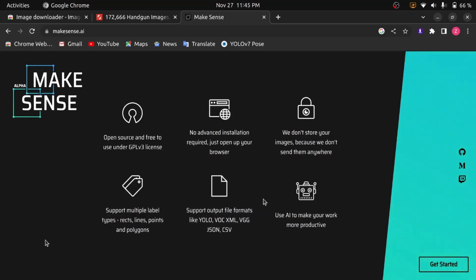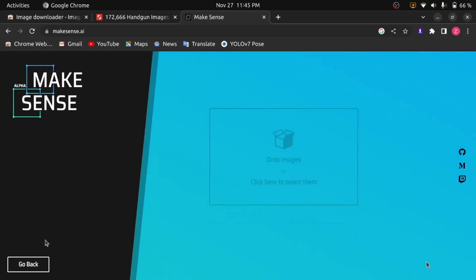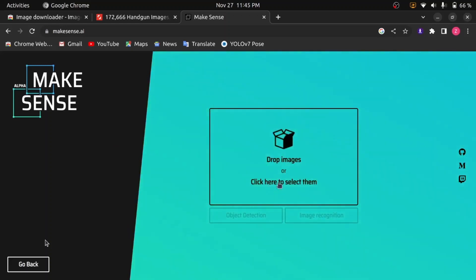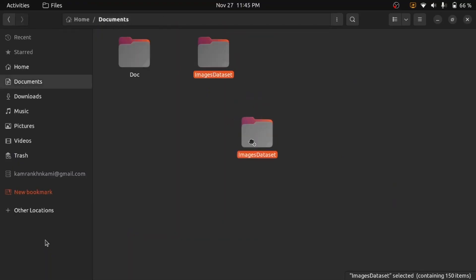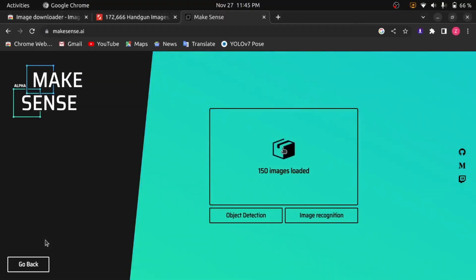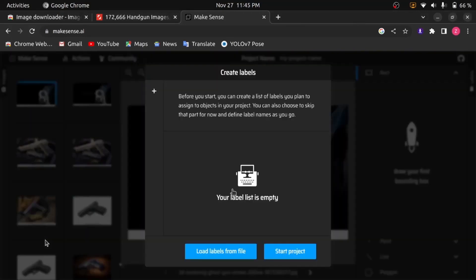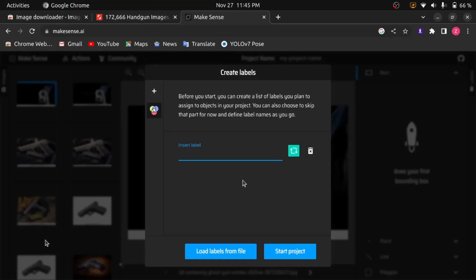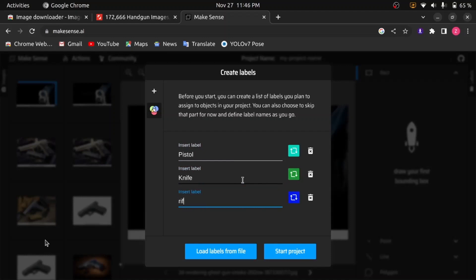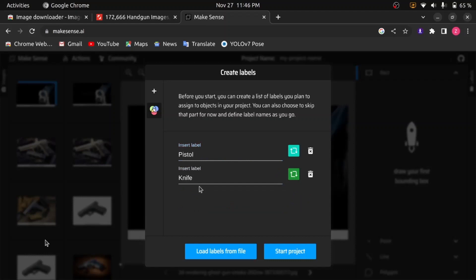By clicking Get Started, the file uploading page will appear. You can drag and drop your images folder or select it manually. All the images will load, then click on object detection. As we are doing pistol detection in this project, we will specify our label by writing 'pistol' in the insert labels section and press Enter. Remember, if you are doing multiple object detection, specify all your labels here. I'll also add knife and rifle categories to show how to add multiple labels. When you have added all your labels, click on Start Project.